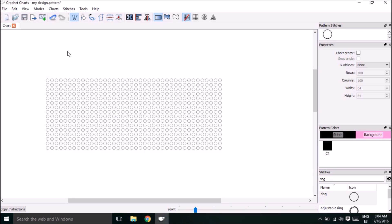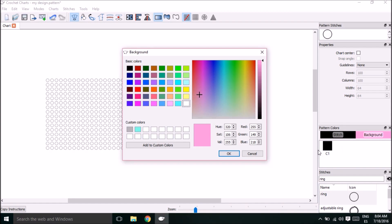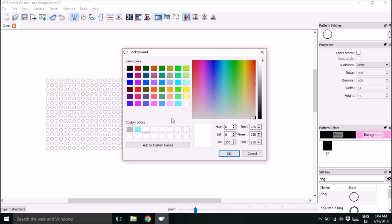Now we can start the pattern. The first thing we have to do is choose a color. Come over to the pattern colors box and click on background, then choose from one of the colors already available or create a custom color. To create a custom color, click on one of the blank boxes under custom colors, drag it to a color you like, and click 'Add to Custom Colors.' It will be saved in that box of custom colors every time you open the program.